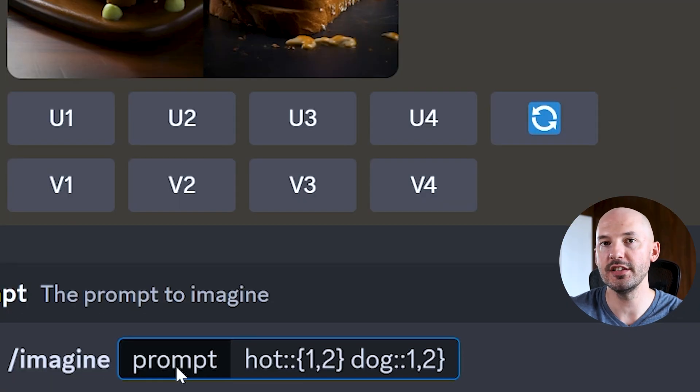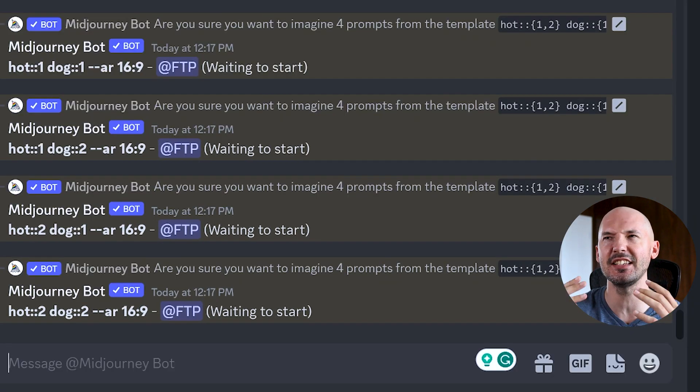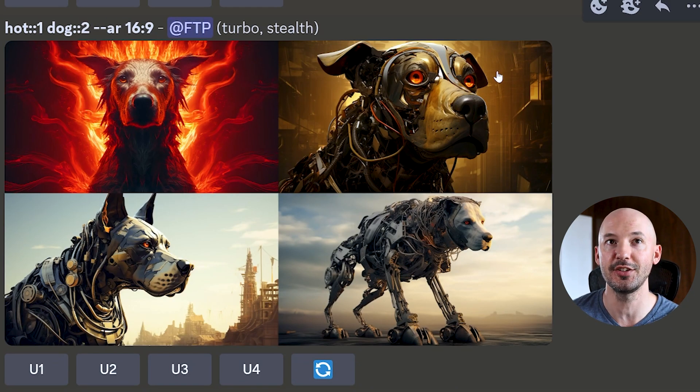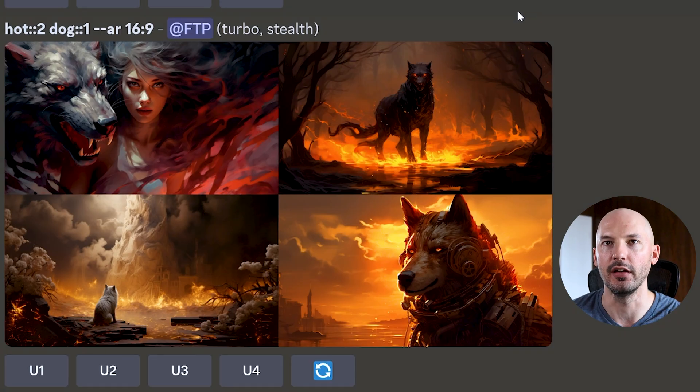Can you add permutations inside a multi-prompt? Let's test different weight values with the classic hot dog prompt: `hot::{1,2} dog::{1,2}`. Oh my god — that is so much better than typing those weights out individually in different prompts. Think about how fast you could experiment with new custom image weights. Hot one dog two looks cool; two-two is basically the same as one-one; hot two dog one — an amazing way to use permutations.